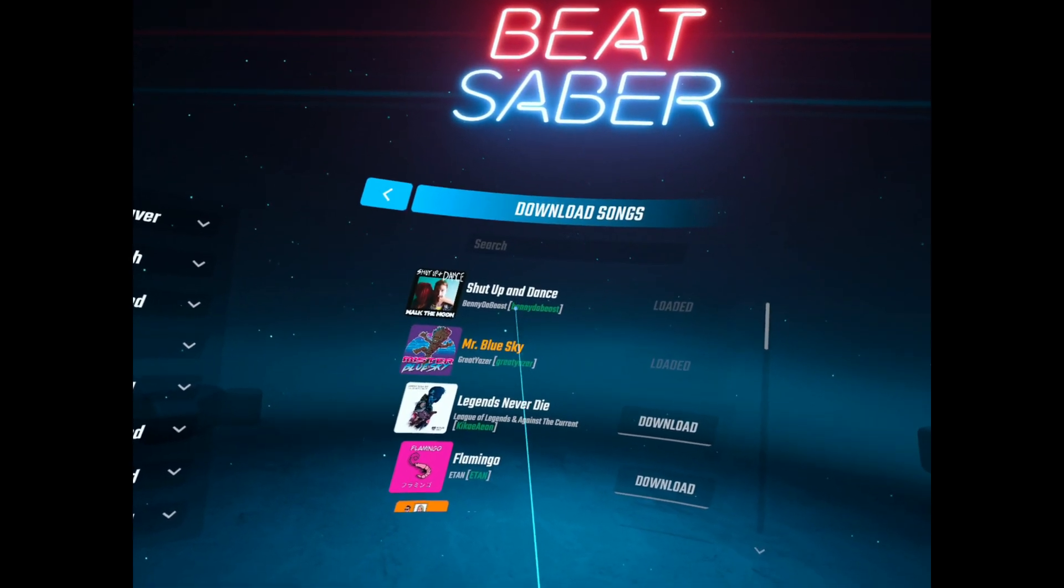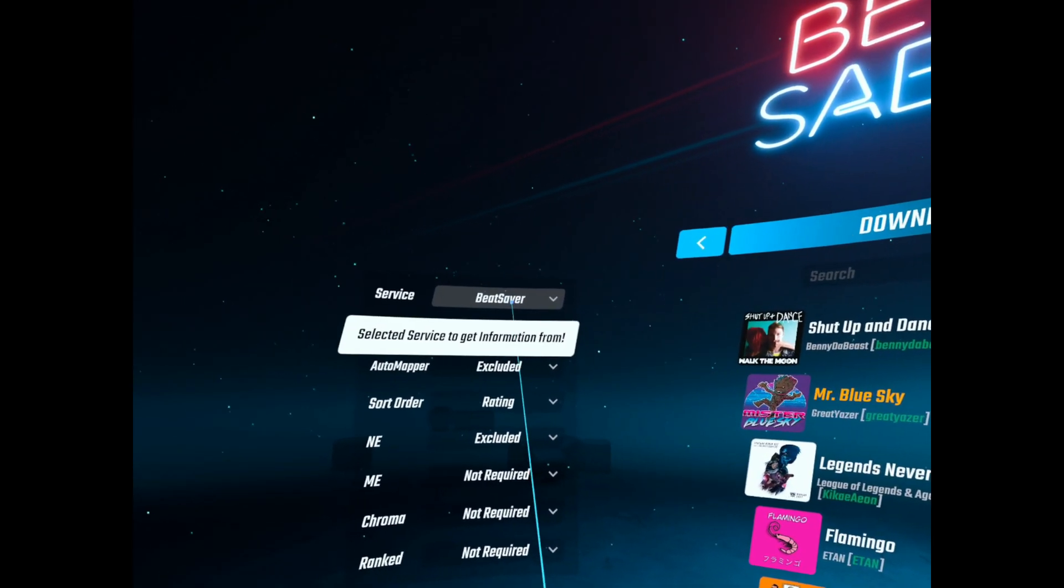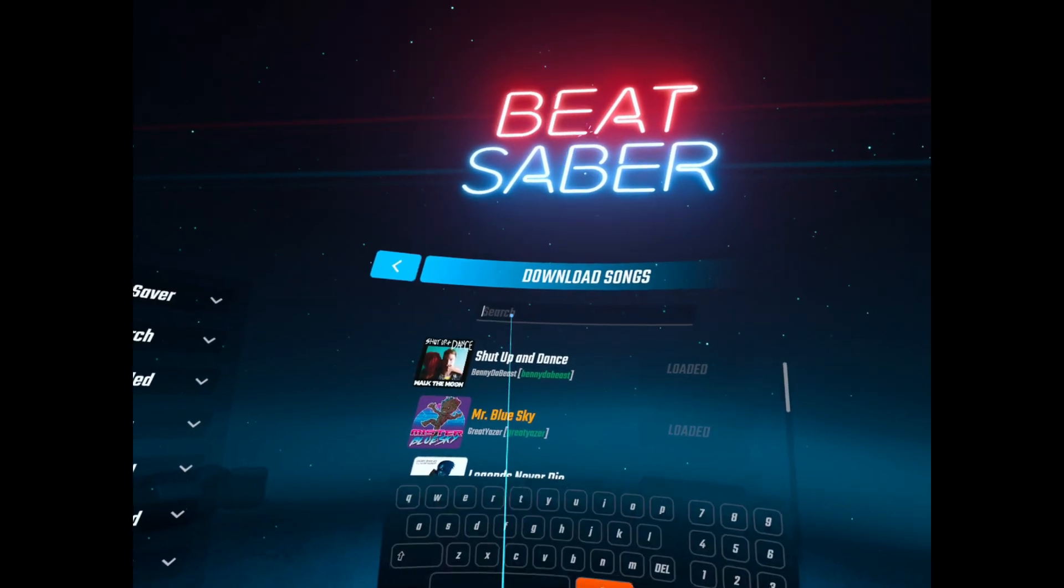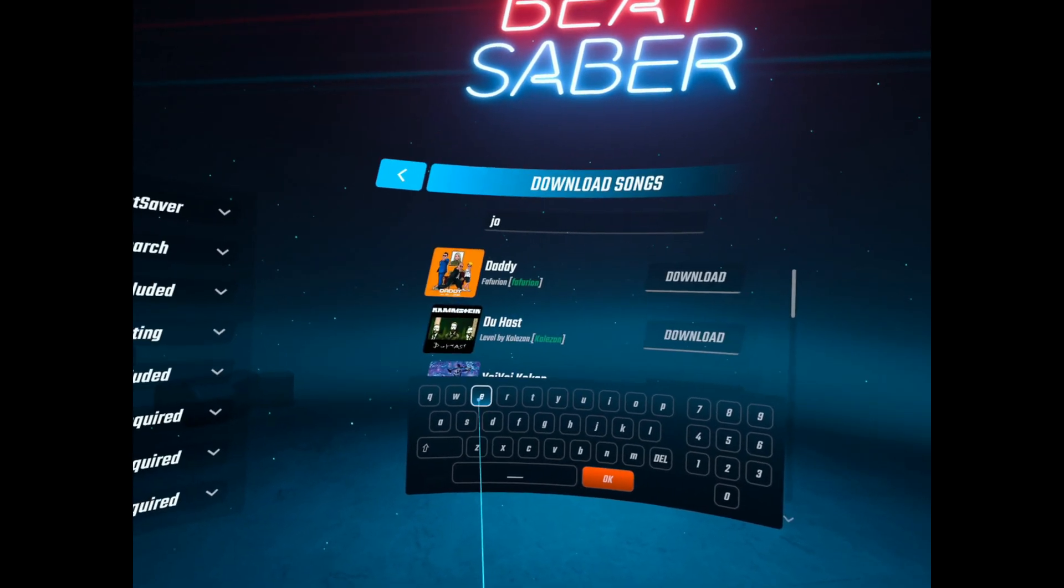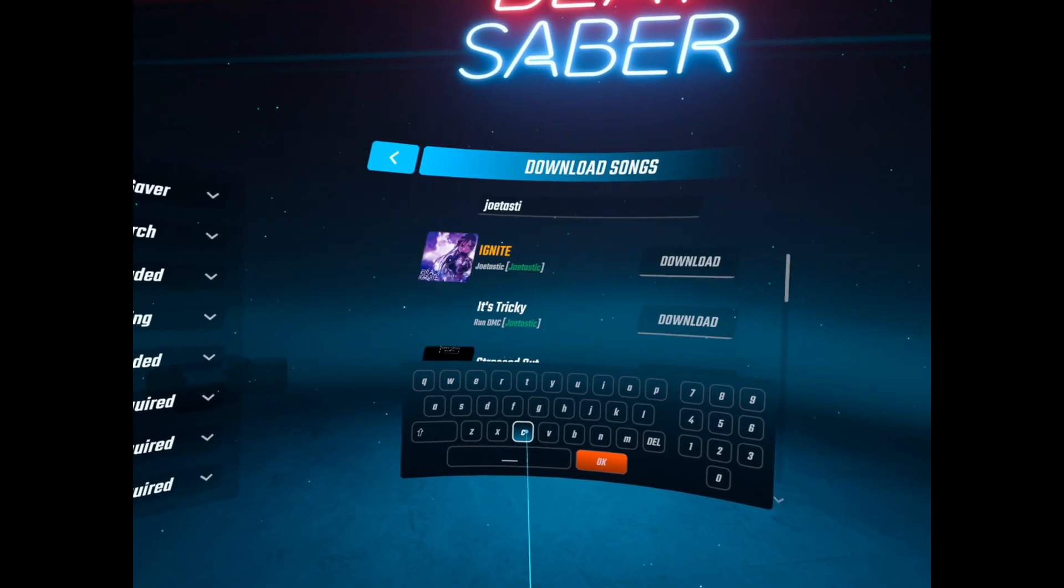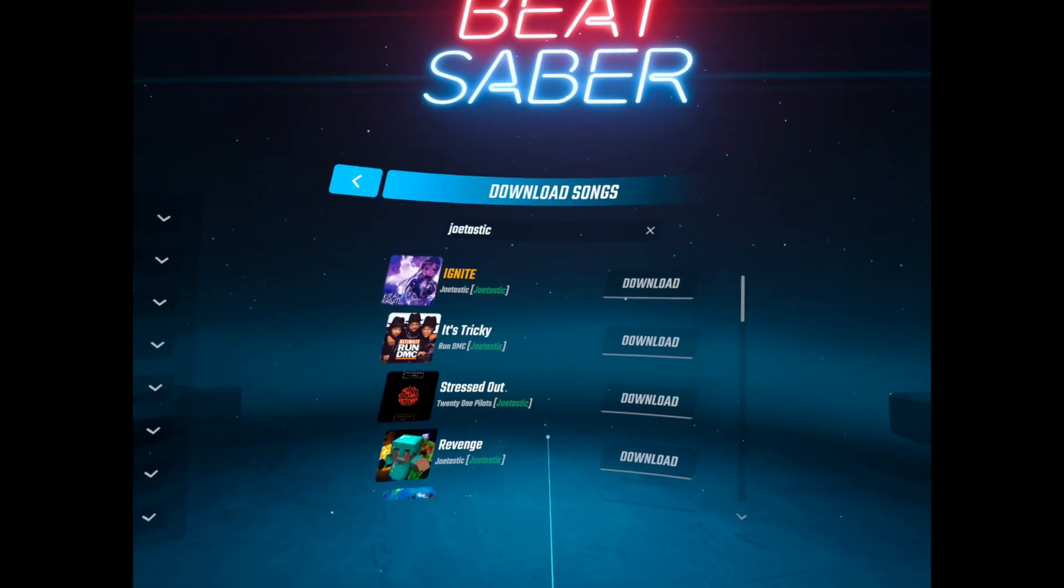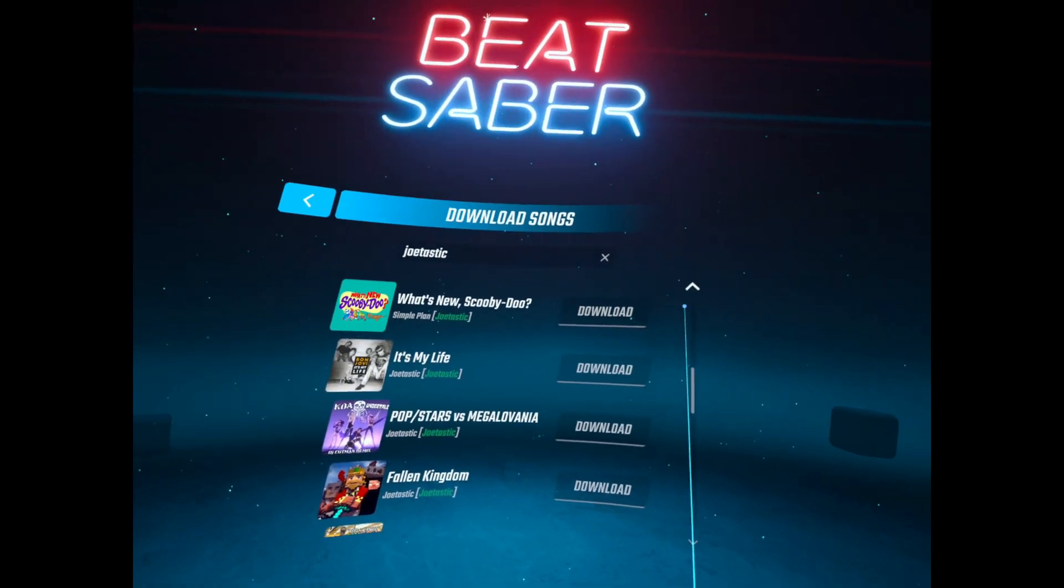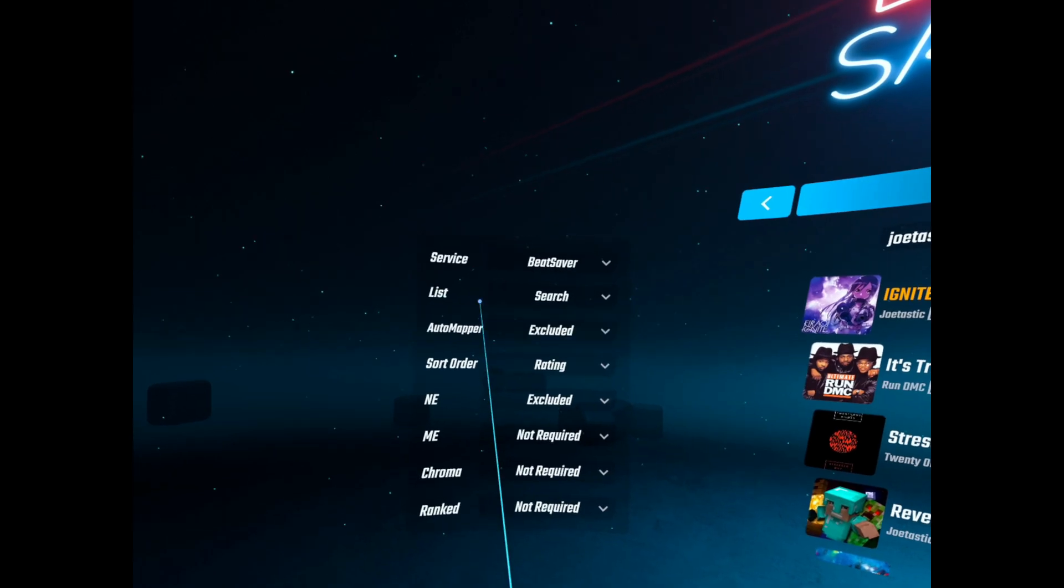And SongDownloader. So we'll start with Beat Saber. So you have the search bar and I think this is just showing you the home page of Beat Saber, the songs that would be on there. So you can search for any username or song. JoeTastic, great choice. It's got loads of songs, don't know how he pops them out so fast.